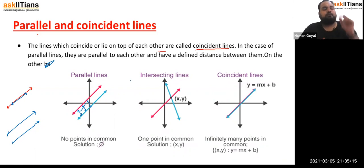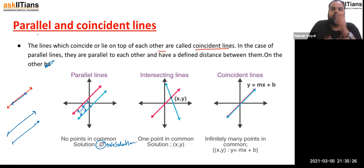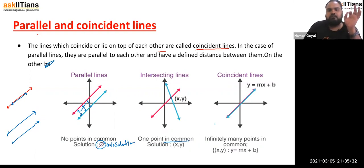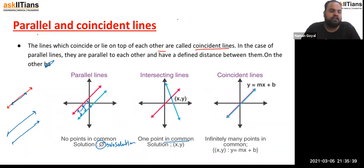For parallel lines, there is no point in common — no solution. Intersecting lines meet at one point — one point in common. Coincident lines share infinitely many points in common because both lines represent the same line.